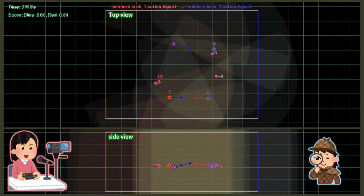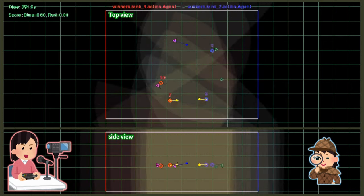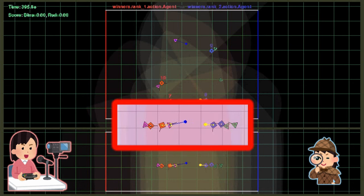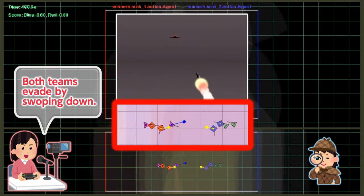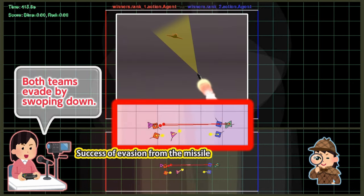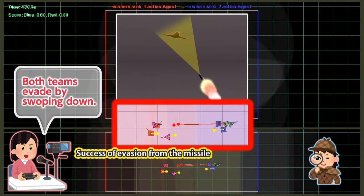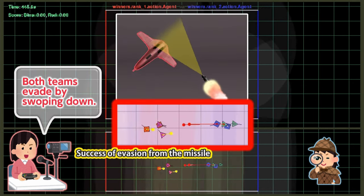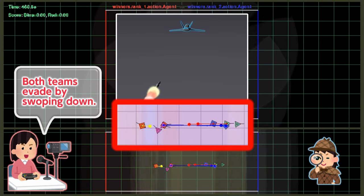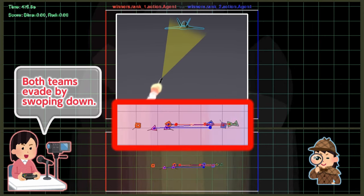While the two teams are firing missiles at each other, both teams are attempting to evade the missiles by swooping down, which is a common strategy in air combat games.